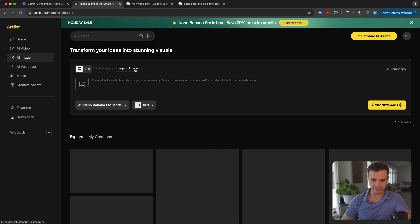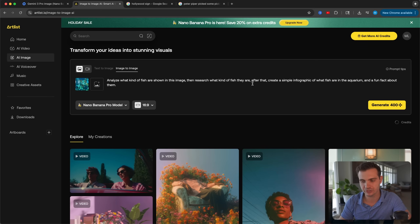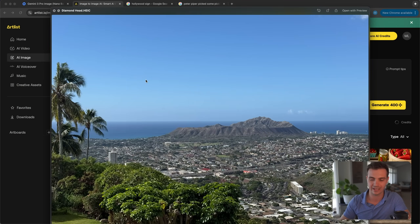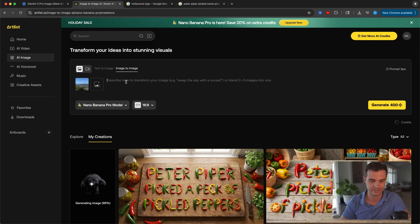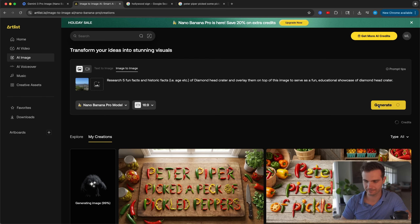Now let's showcase this model's second biggest strength: deep reasoning and real-world knowledge. We recently went to the aquarium with our family and I wanted to generate an infographic — I saw fish that looked cool but had no idea what kind they were. So I took a picture and prompted Nano Banana Pro to make an infographic, going to image-to-image, uploading the image, and giving it the prompt: analyze what kind of fish are in the image, research them, and create a simple infographic with a fun fact about them. I'll select the portrait aspect ratio so it's easy to share on Instagram. Similarly, you can annotate real-world places — like Diamond Head Crater in Honolulu — by uploading it and prompting it to research five fun and historic facts about the volcano and overlay them on top of the image as a fun educational showcase.